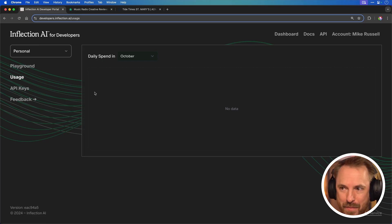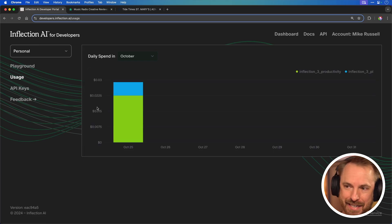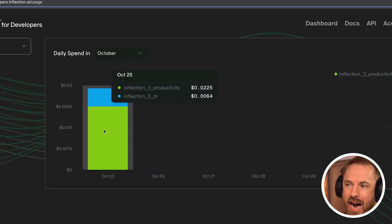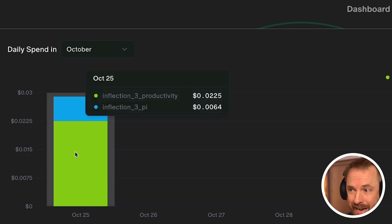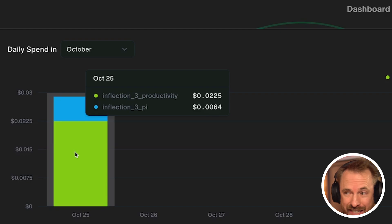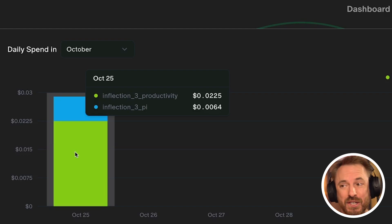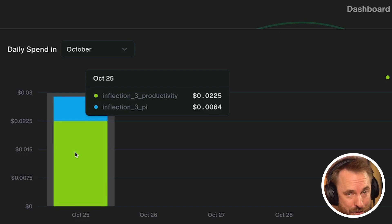In case you're curious how much this is all costing: if I go to the usage page, I can find my daily spend. I've spent just $0.0225 on Productivity Pi and $0.0064 on Pi 3. The usage for many use cases is actually very cheap and comparable to other AIs out there.